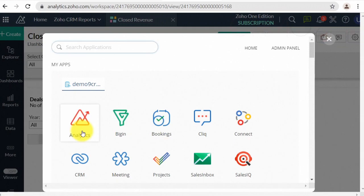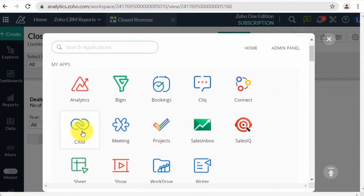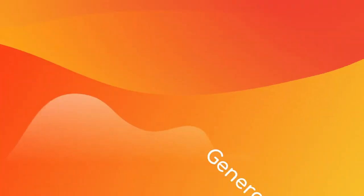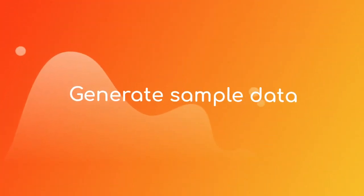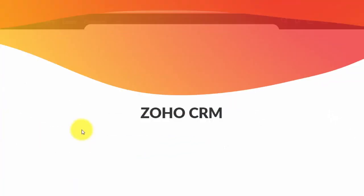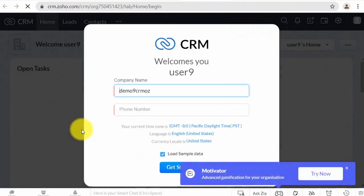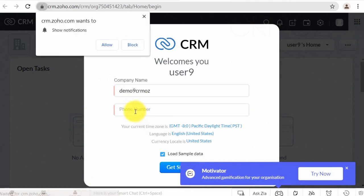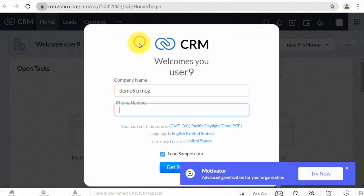Let us go to the Zoho CRM. Sign in to Zoho CRM. Generate sample data. Wait while data is loading.